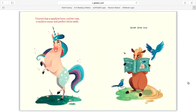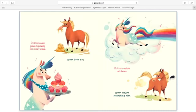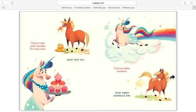Unicorn has a sapphire horn, a silver coat, a rainbow mane, and perfect white teeth. Horse does not. Unicorn eats pink cupcakes for every meal. Horse does not. Unicorn makes rainbows. Horse makes something else.